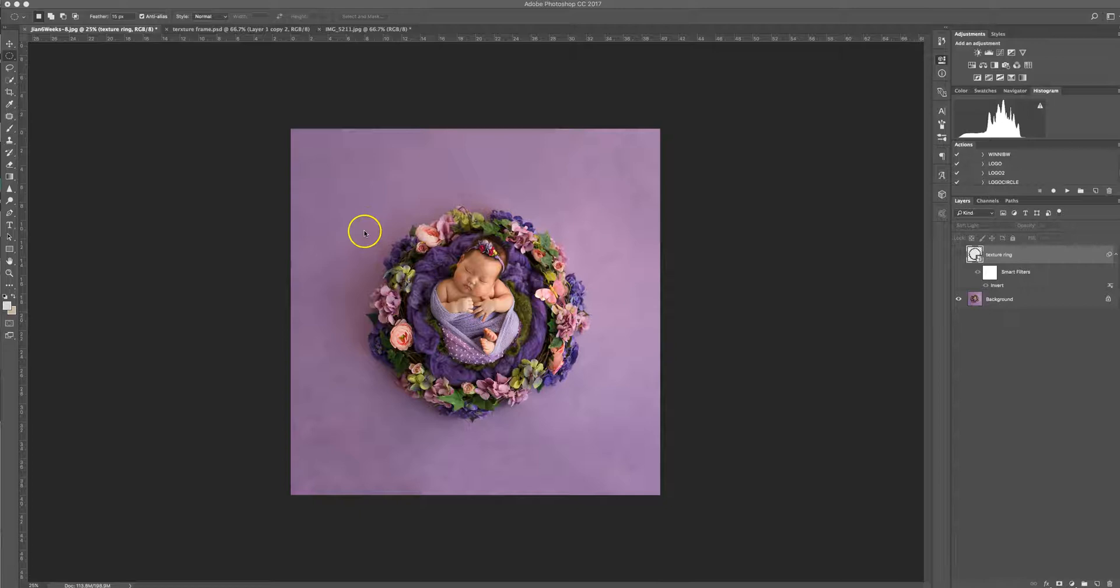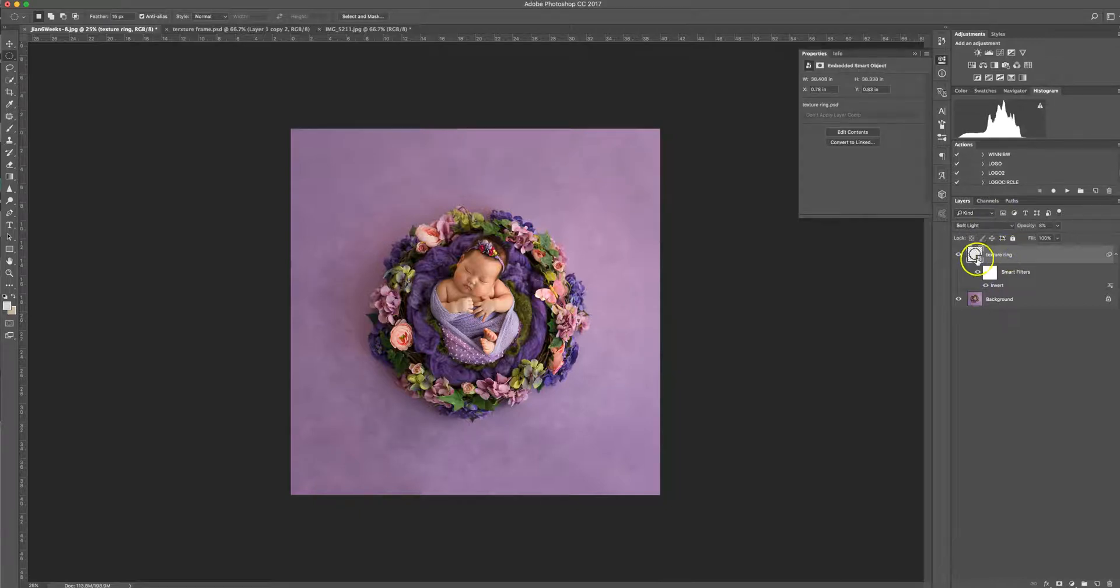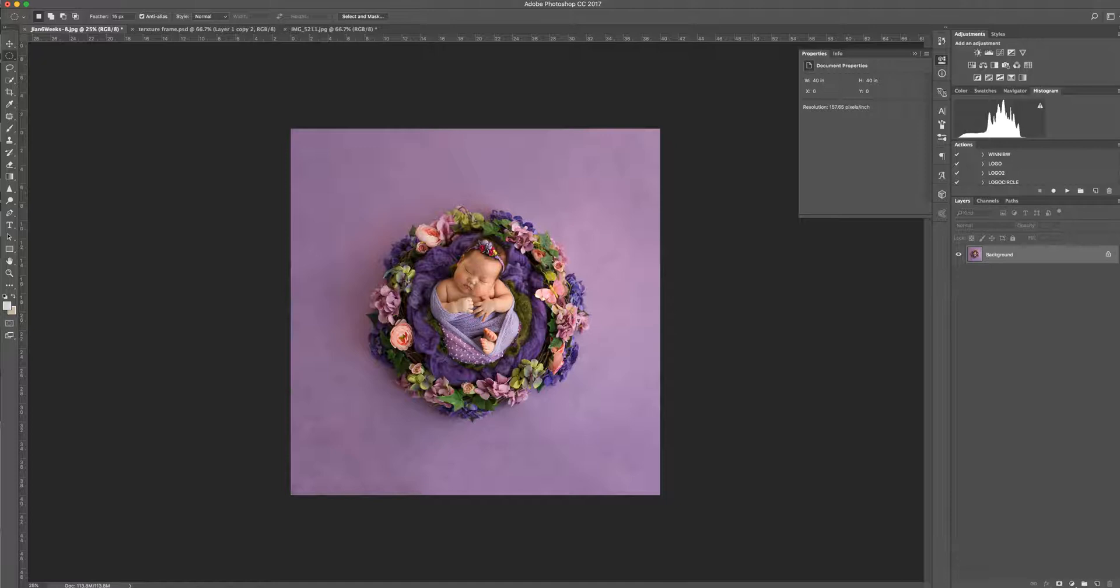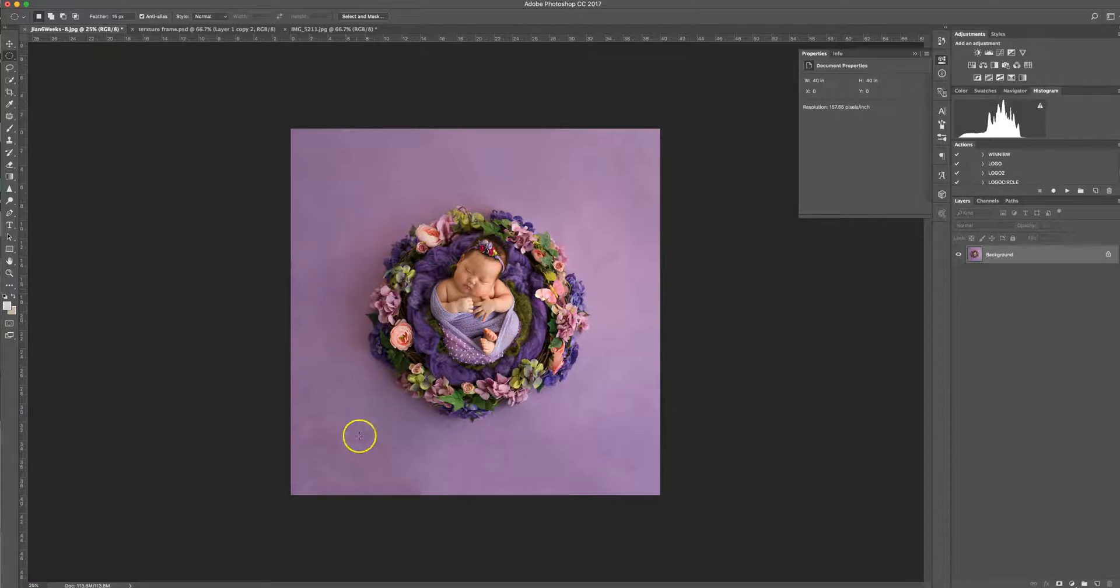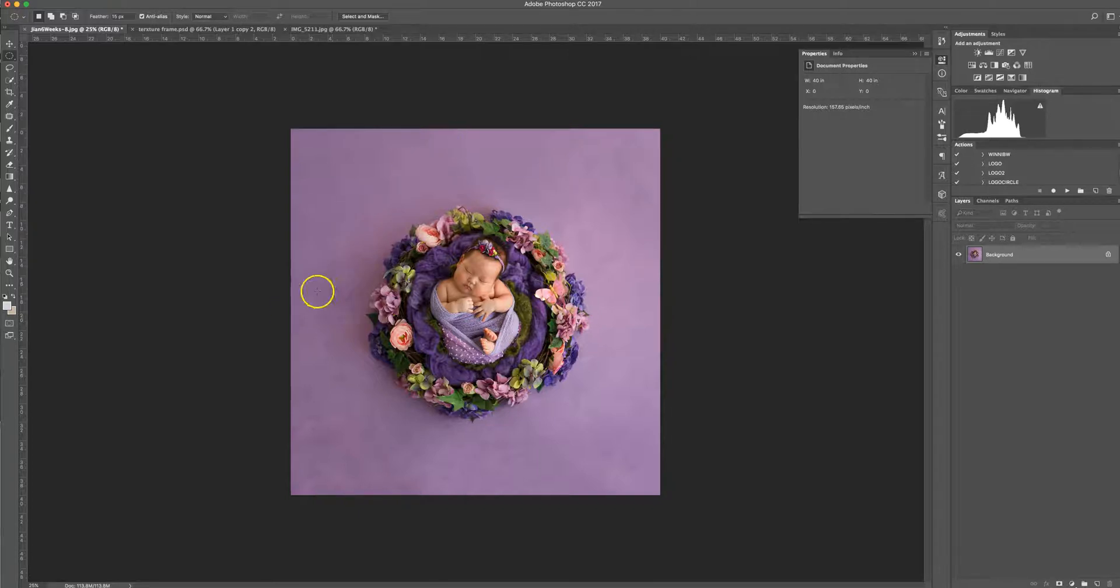Now, this backdrop here is from Divine Miss Ruby Designs and it is just a plain colored backdrop. It's got texture but not too much texture. So you could do this even with a solid color backdrop if you wanted to as well.